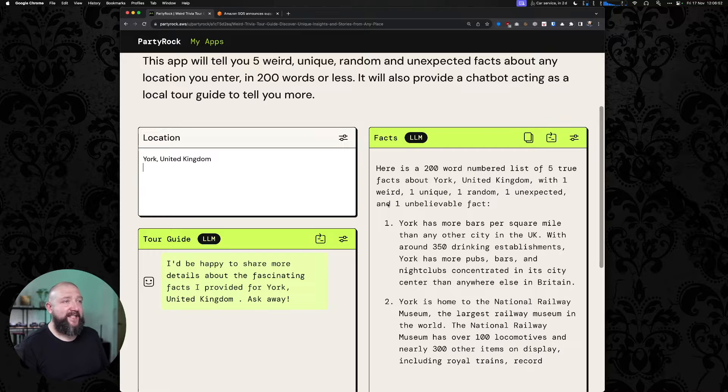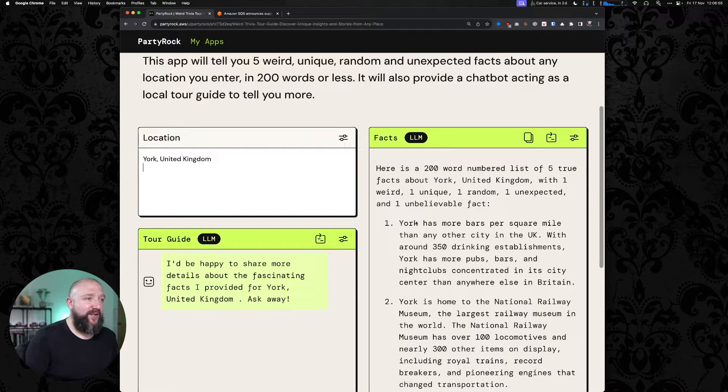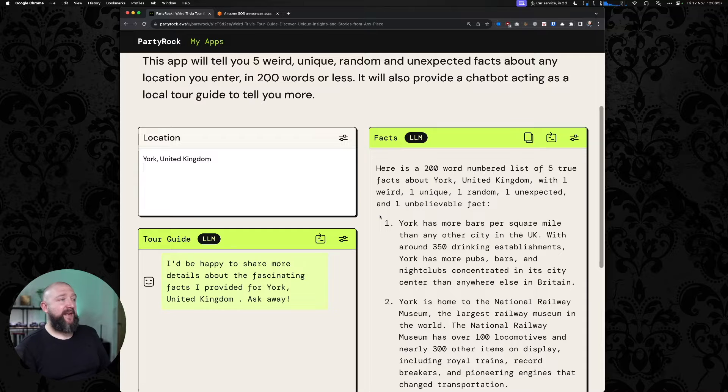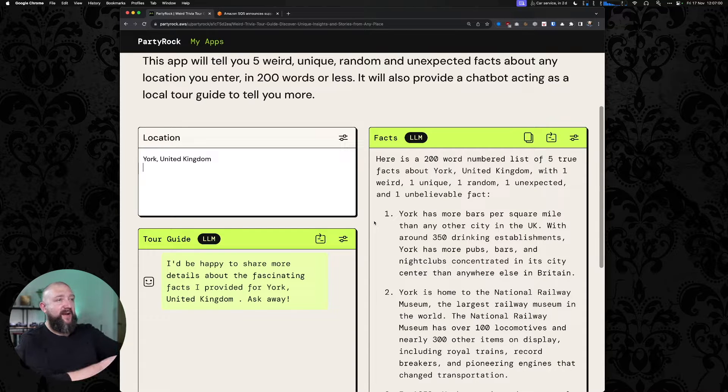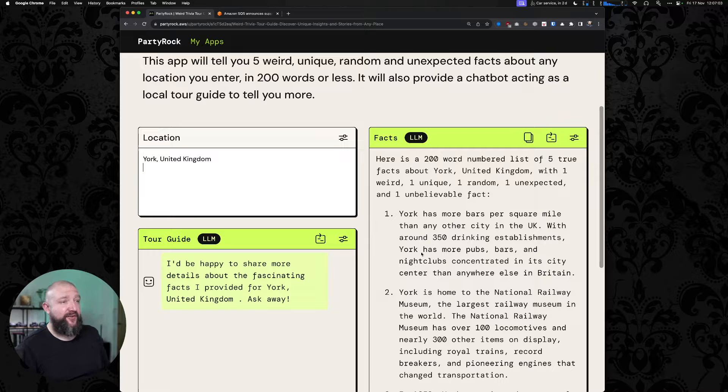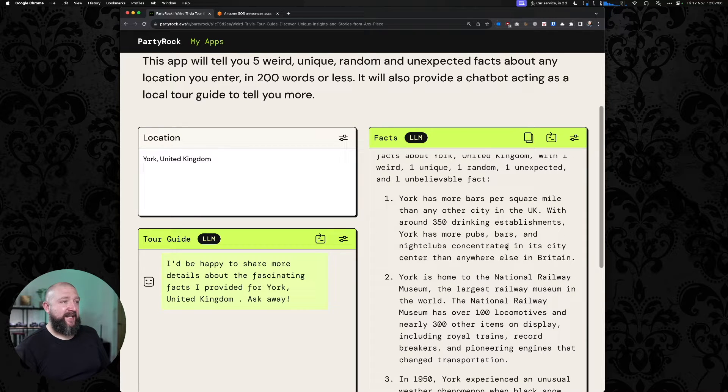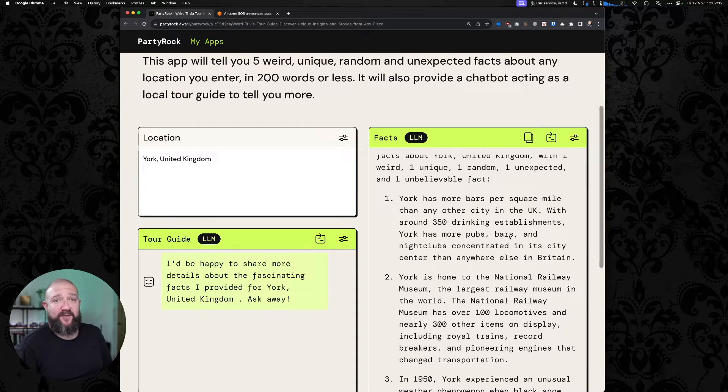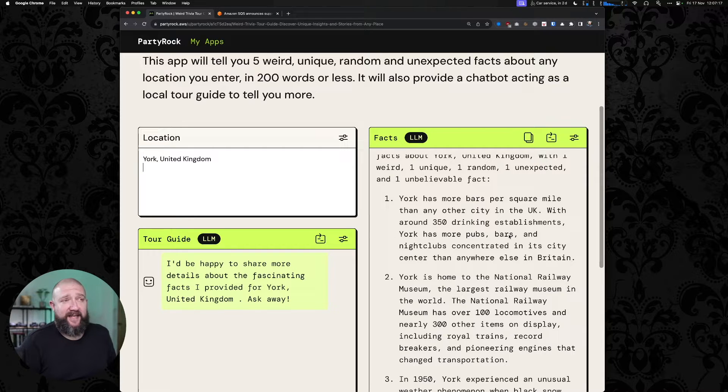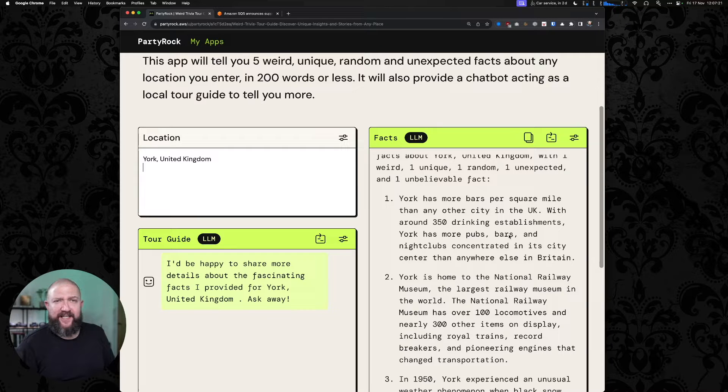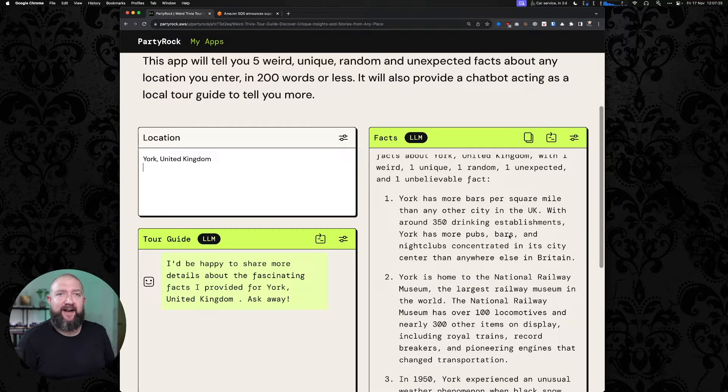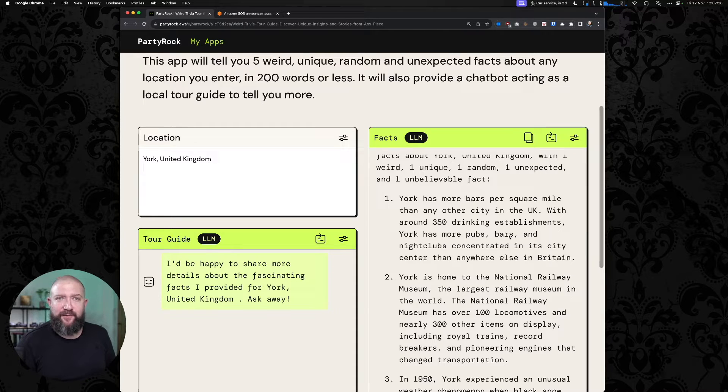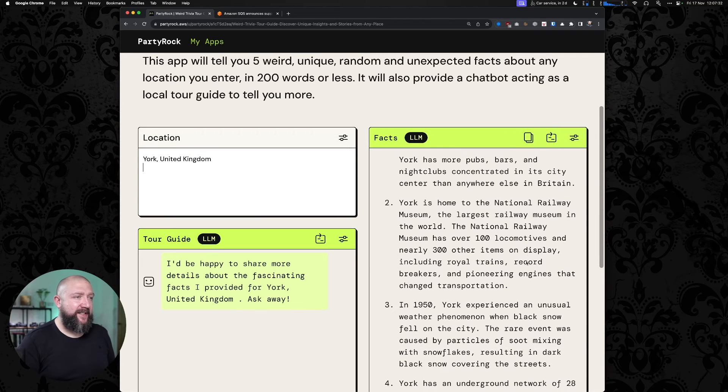200 word numbered list of five true facts about York with one weird, one unique, one random, one unexpected, and one unbelievable fact. York has more bars per square mile than any other city in the UK. With around 350 drinking establishments, York has more pubs, bars, and nightclubs concentrated in its city centre than anywhere else in Britain. I'm assuming that's true. These LLMs have been trained on a large corpus of data from public sources, probably including Wikipedia, so I have no reason to doubt this in particular. But it's not a very important thing for me to be finding out using LLM. If you were doing more important things, you'd probably want to fact check that sort of thing.